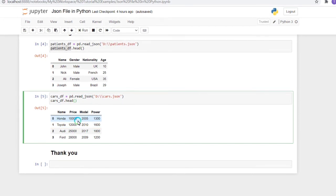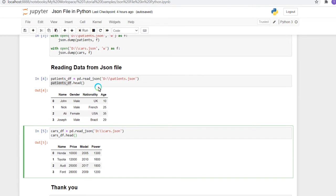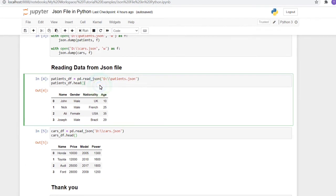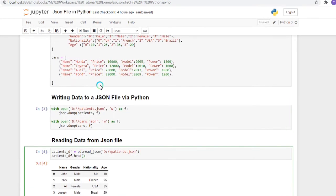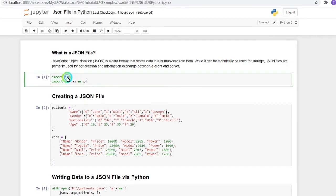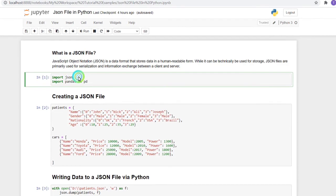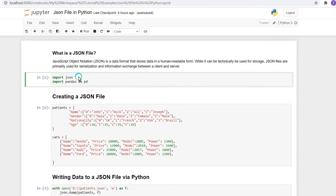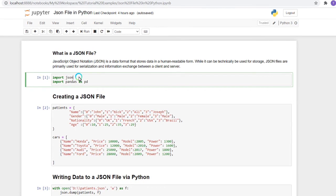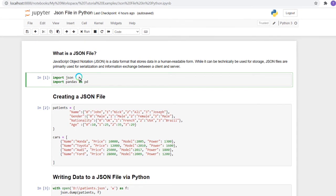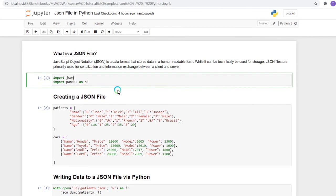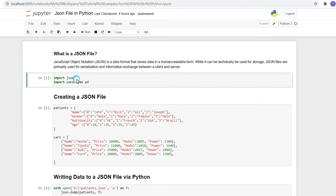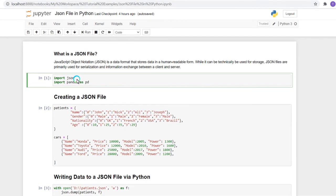In this way we can implement JSON files in Python using the JSON library, which is very helpful to store data in a local drive or retrieve data from the local drive. We can also use various commands and operations with JSON files.